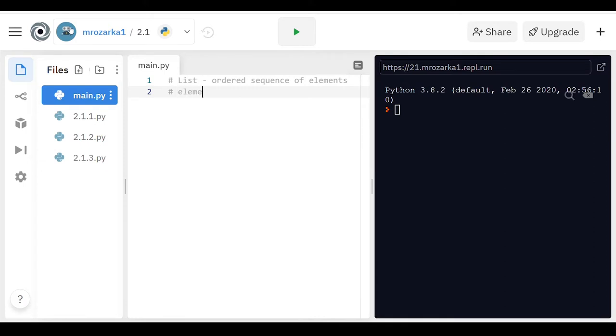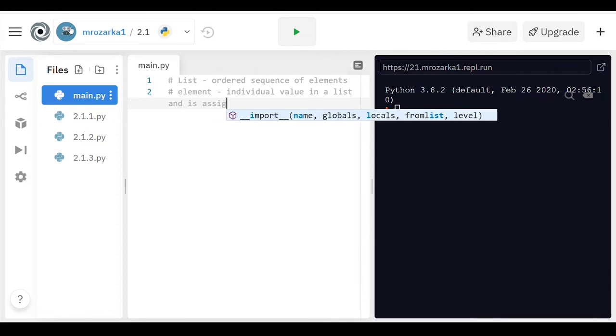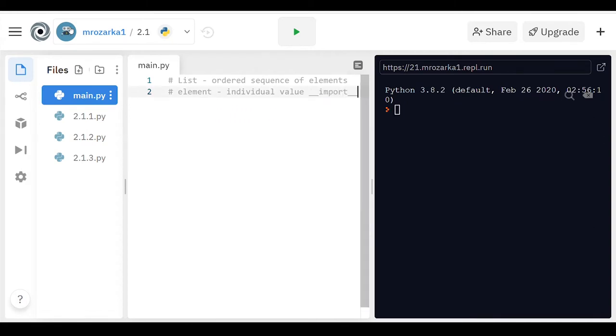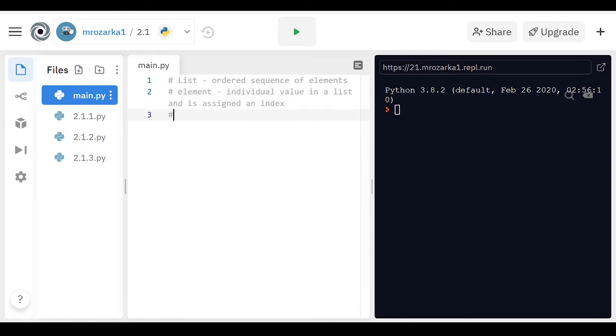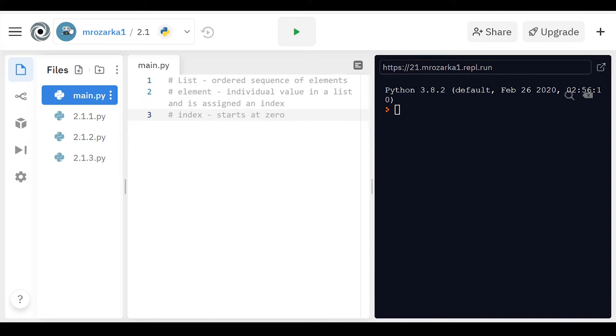An element is just an individual value in a list and is assigned an index. Now, indices in lists are the same as how it works with strings, so it actually starts at zero, zero-based indexing. So the first thing in a list would have an index of zero, the second thing would actually have an index of one.